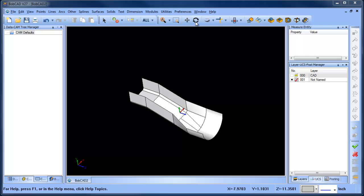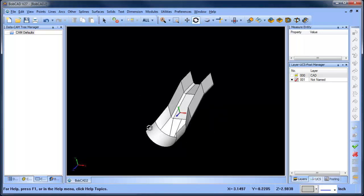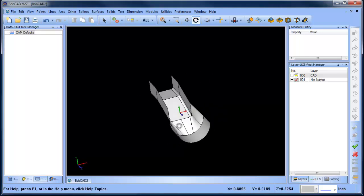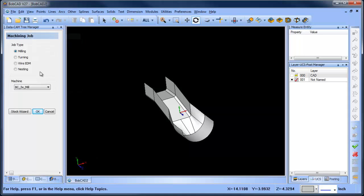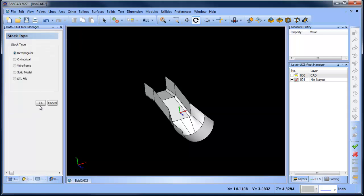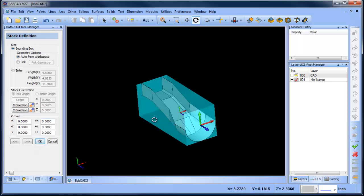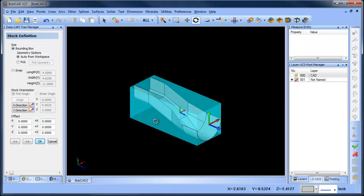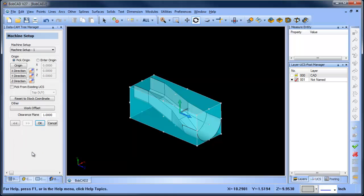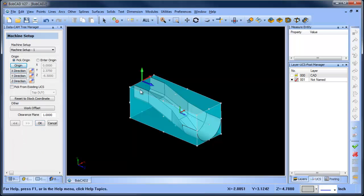Alright guys, so picking up where we left off, we have our surface model and then we want to lay down some toolpath for this. In this example, I really want to focus on finishing. So I'm going to run my stock wizard. Not so concerned where my stock is. And my zero, I'm just going to pick up back here.